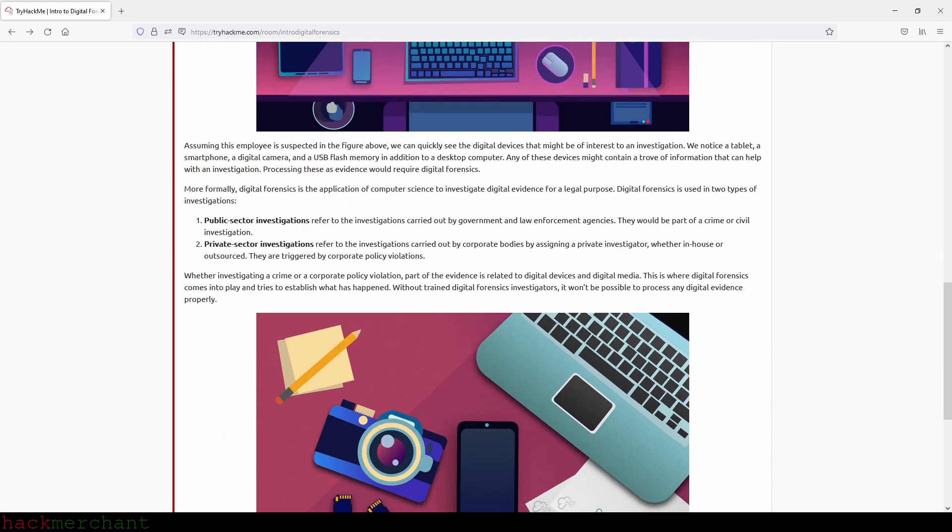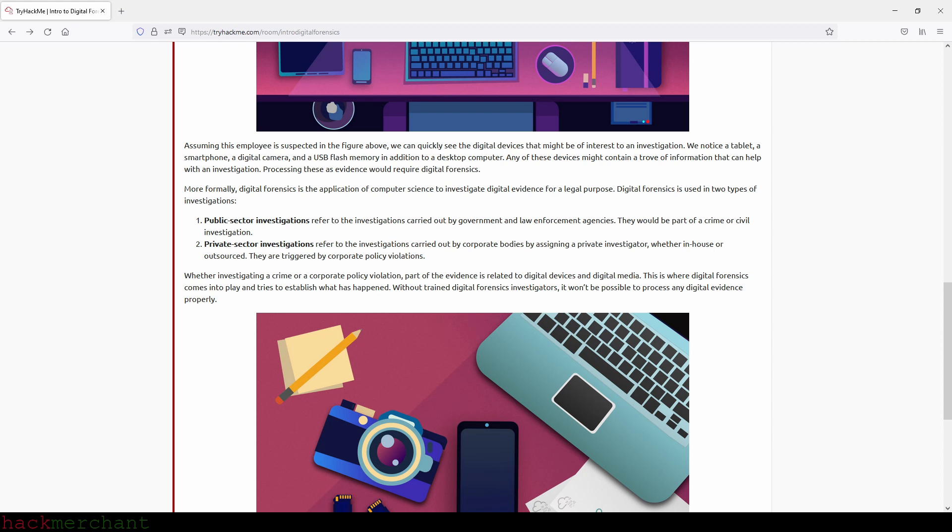Processing these as evidence would require digital forensics. More formally, digital forensics is the application of computer science to investigate digital evidence for a legal purpose. Digital forensics is used in two types of investigations: public sector investigations and private sector investigations, triggered by corporate policy violations. Without trained digital forensics investigators, it won't be possible to process any digital evidence properly.